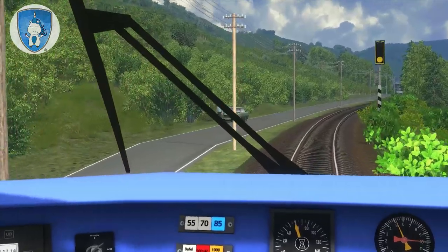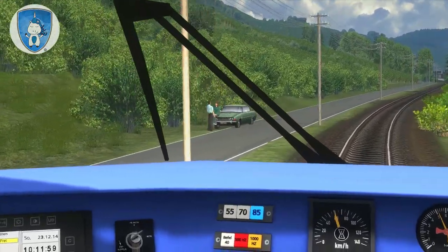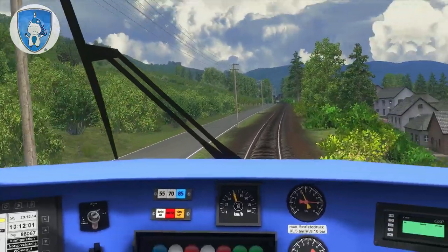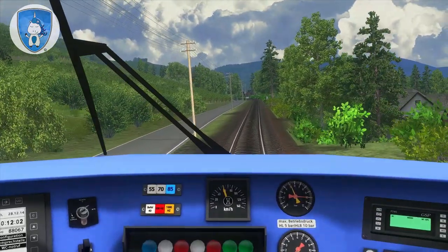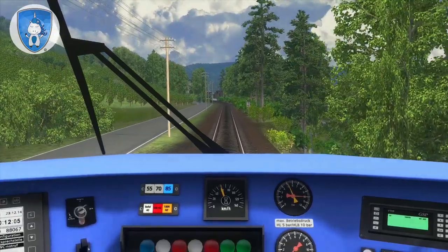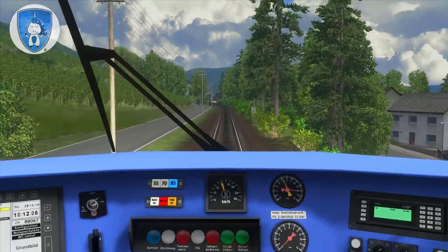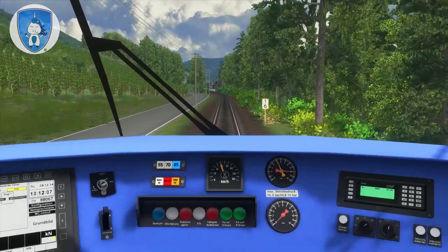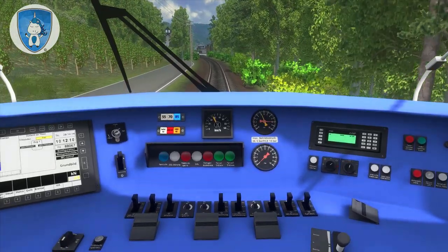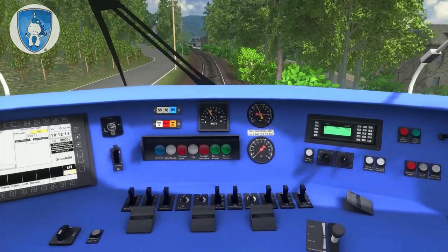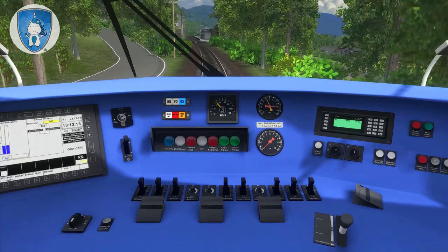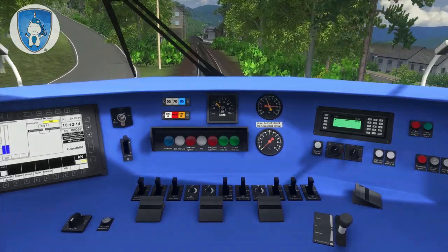Oh, a beautiful old car — amazing. So the platform of Reil, and the passengers can leave the train on the right side.